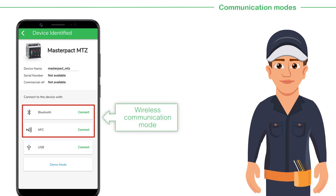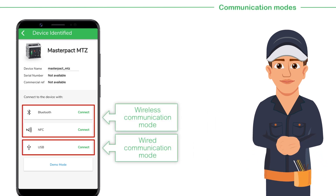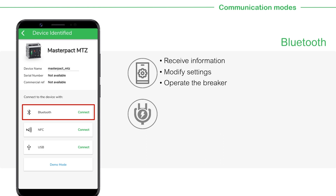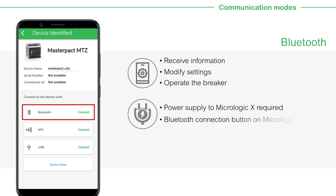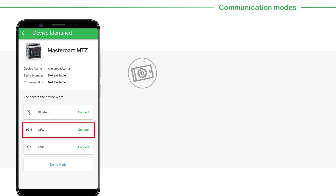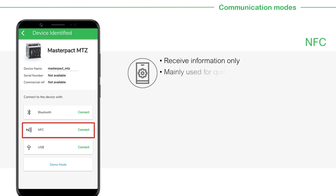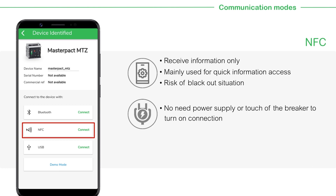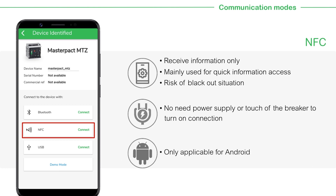There are two wireless communication modes and one wired communication mode available for connecting the device. Using the Bluetooth mode, you can receive information, modify settings and operate the breaker. The power supply to MicroLogic X and pressing the Bluetooth connection button on MicroLogic X are necessary. This communication mode is applicable on both Android and iOS platforms. Using the NFC mode, you can receive information only. It is mainly used for quick information access, blackout situations or other situations where potential risk to touch the breaker exists. No power supply or touch of the breaker is required to turn on the connection. This mode is only applicable on Android phones.